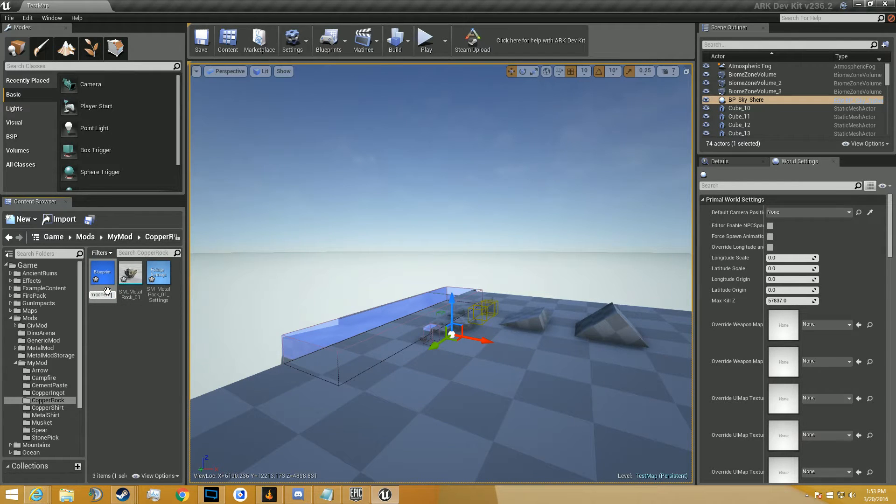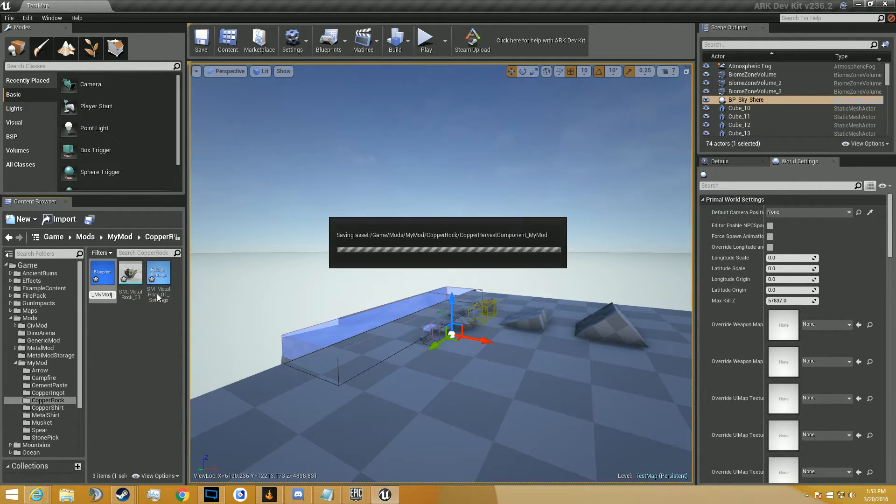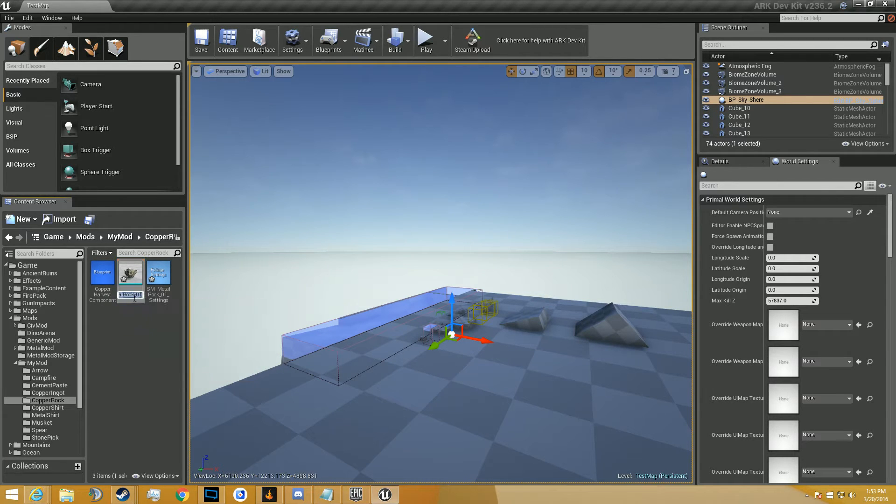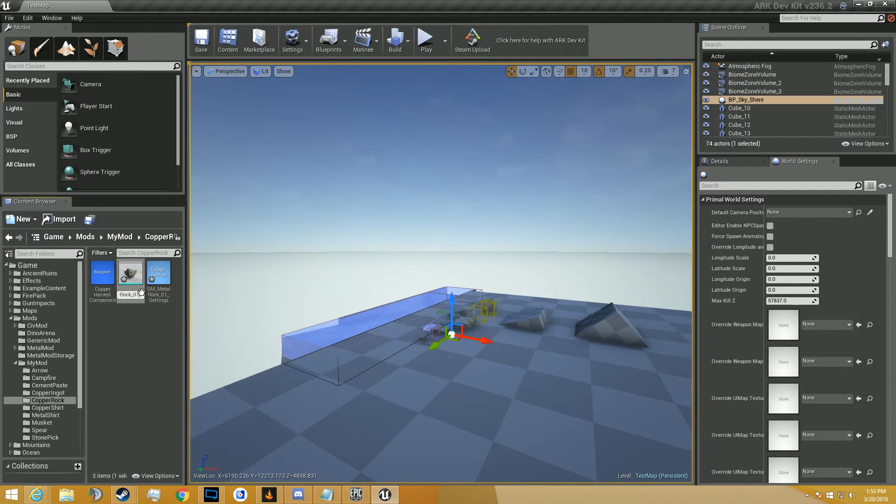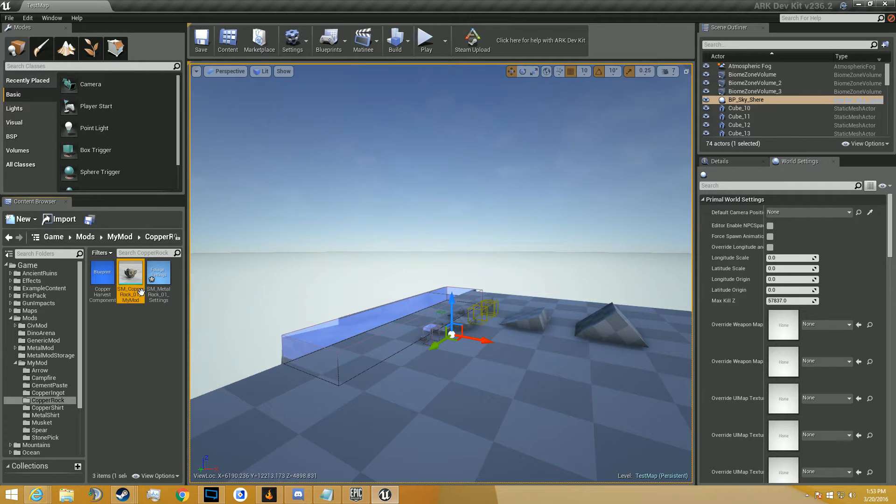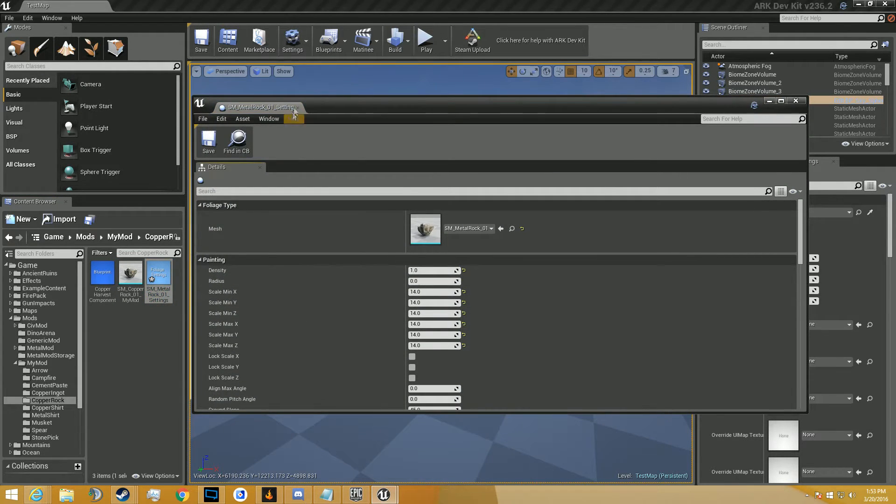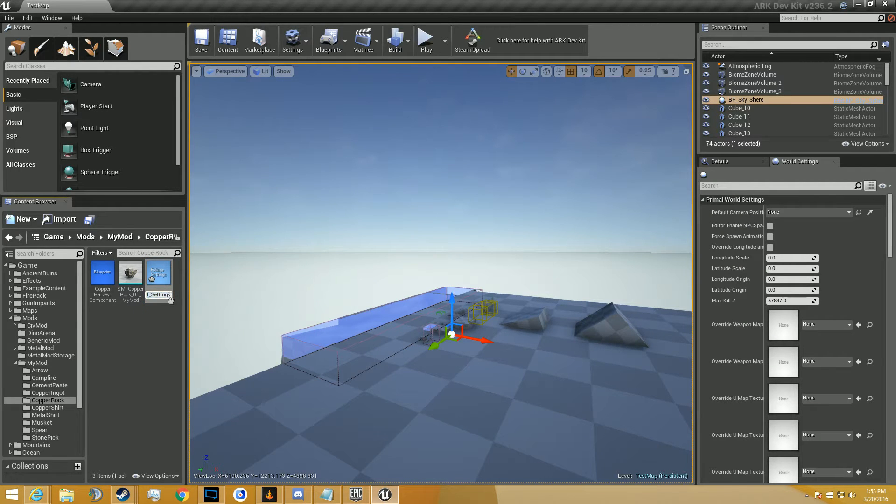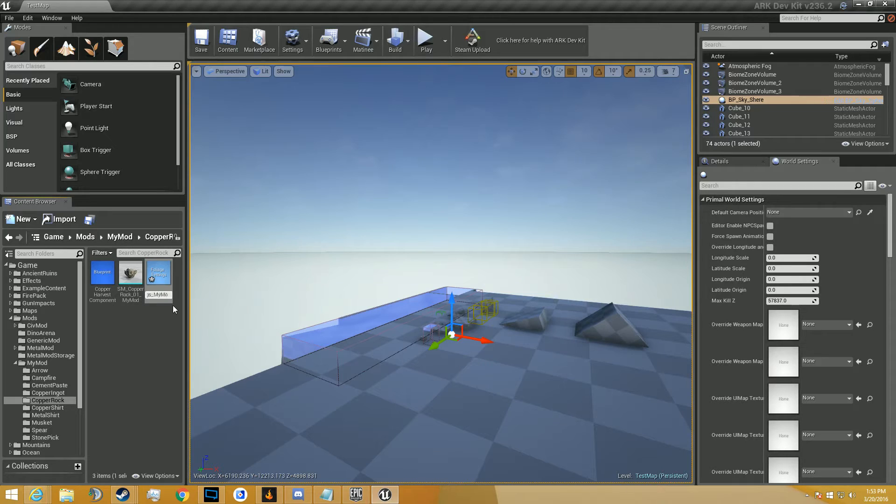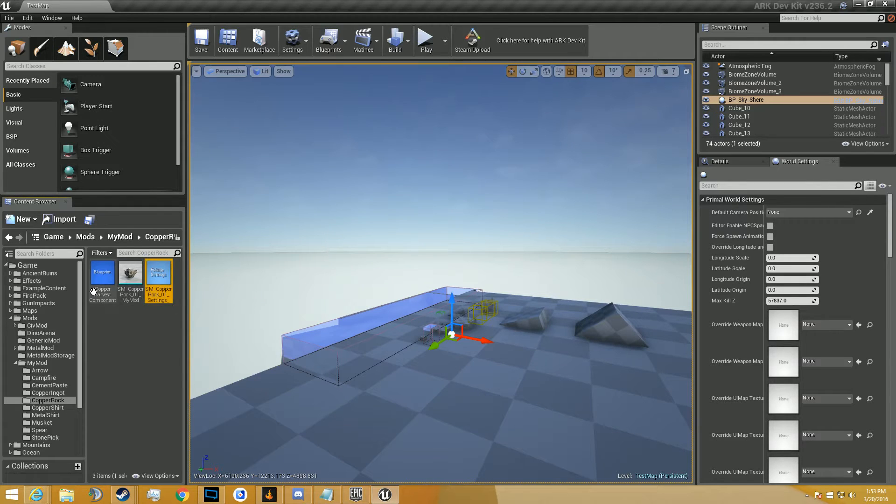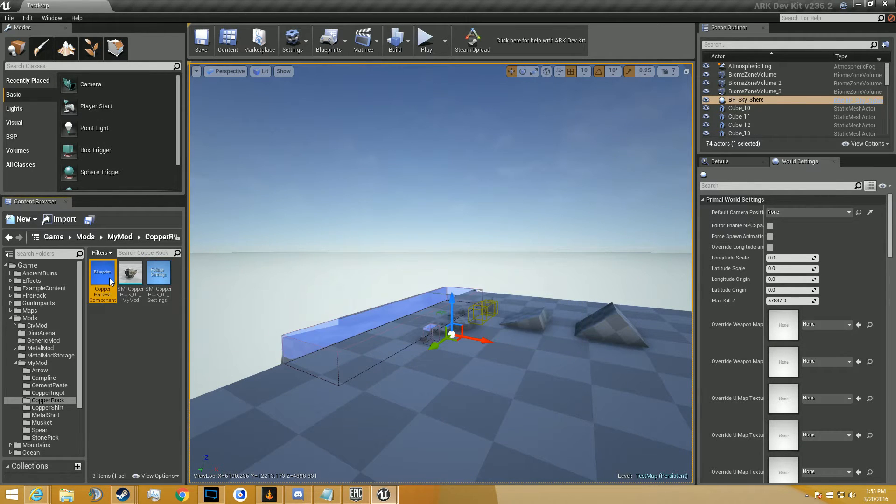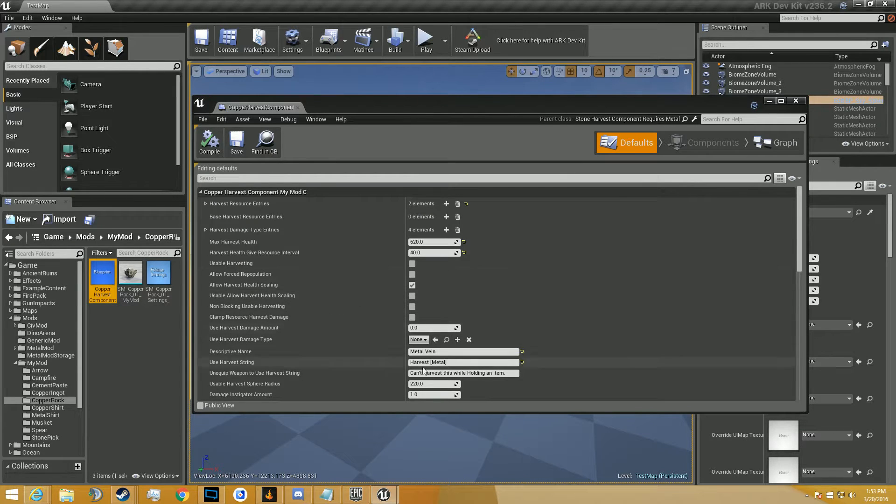Now we've got these three things right here. So what we're going to go ahead and do is we're going to rename them to what we need them to be named. Carp for harvest, underscore my mod. There's not going to be any ingrams in this one, because you're not going to be crafting the rocks, obviously, so there's no reason for that kind of stuff.